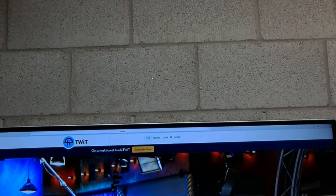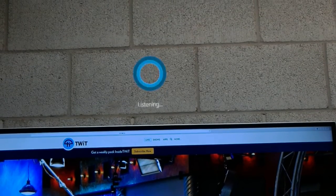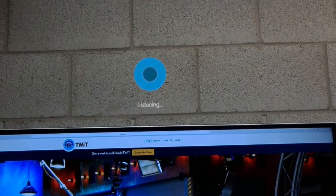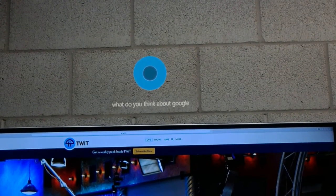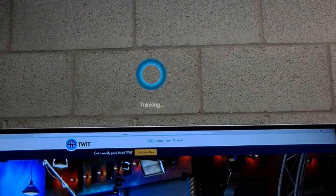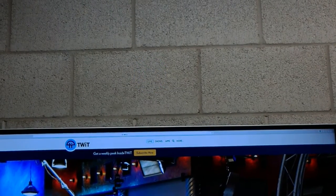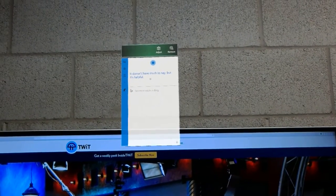Hey Cortana. What do you think about Google Now? It doesn't have much to say, but it's helpful.